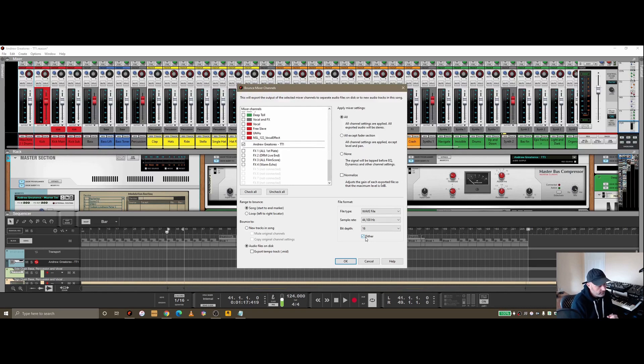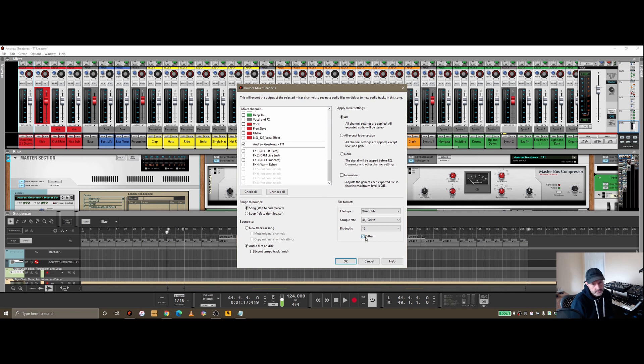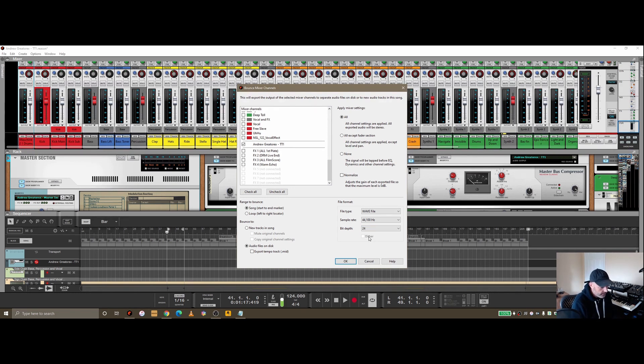If I'm doing a final mix, let's say I'm mastering the whole thing, which I don't normally tend to do, I'll bounce out the mix to a WAV and then pull it into a separate template where I do the mastering. I would choose 24-bit here and dithering goes away.